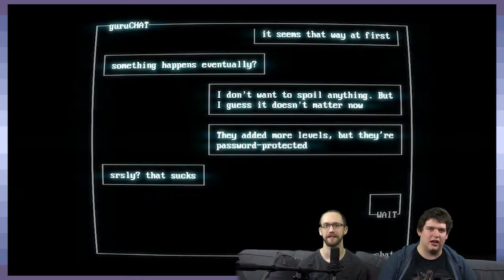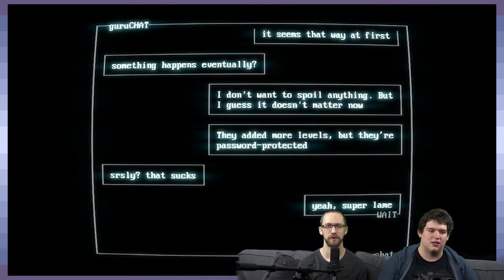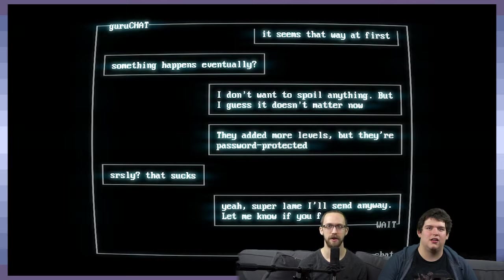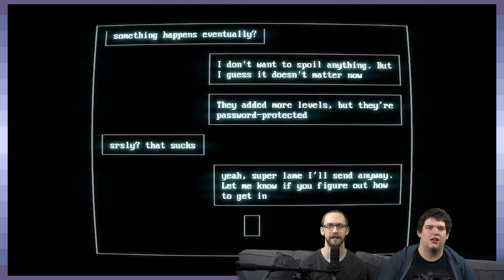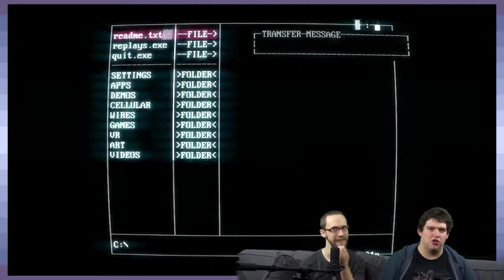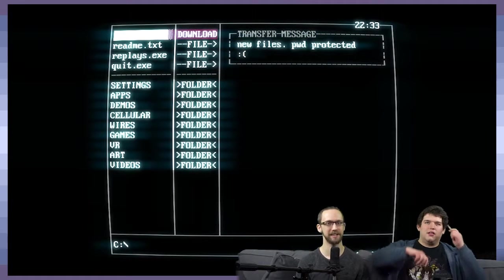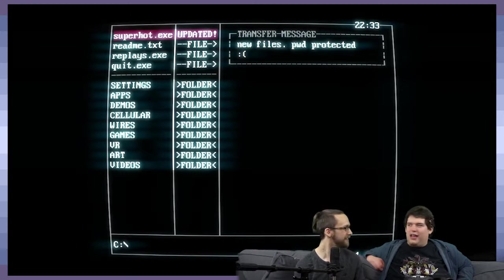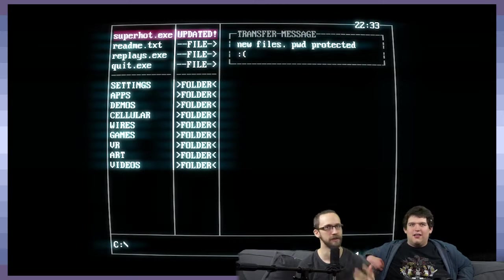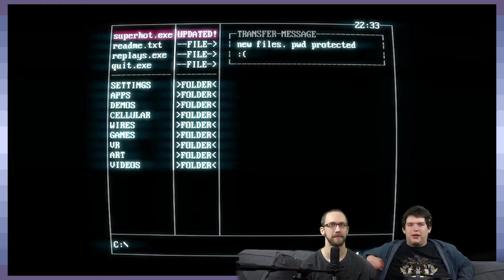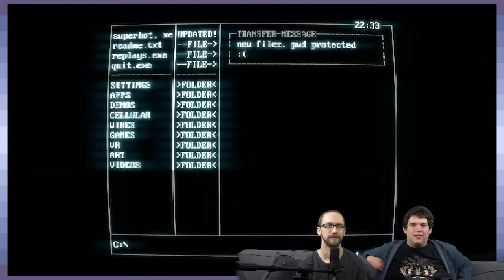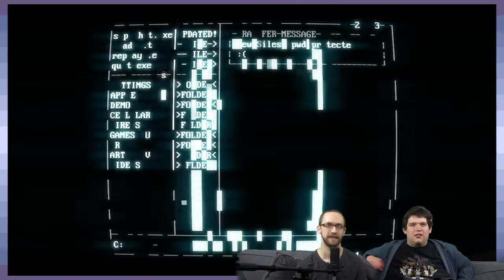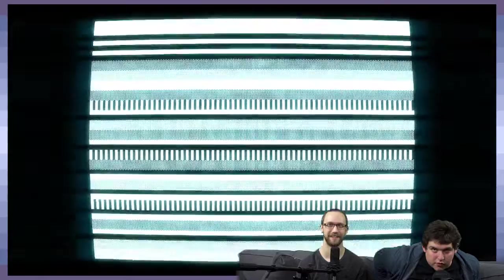Seriously? That sucks. Yeah, super lame. I'll send anyway. Let me know if you figure out how to get in. Chat ended. So I think that means that they're basically weeding out the bad players. Yeah, which I mean I obviously am, but you know, it's the game, right? It's pud protected. Pud protected. From your food. Going to the future. It's cause we complete out missions.